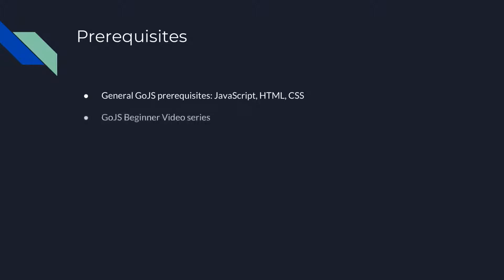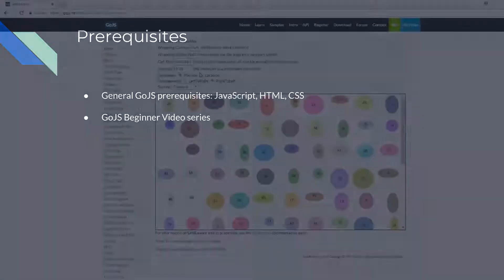Additionally, this video assumes you understand the basics of GoJS, which are covered in the GoJS Beginner Videos series.